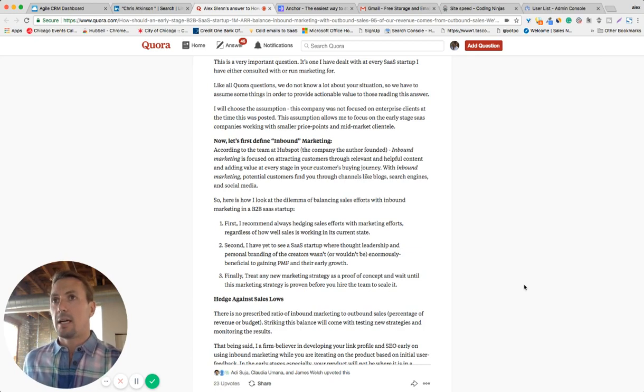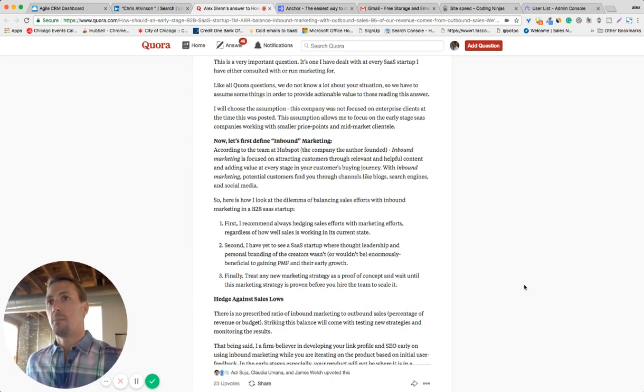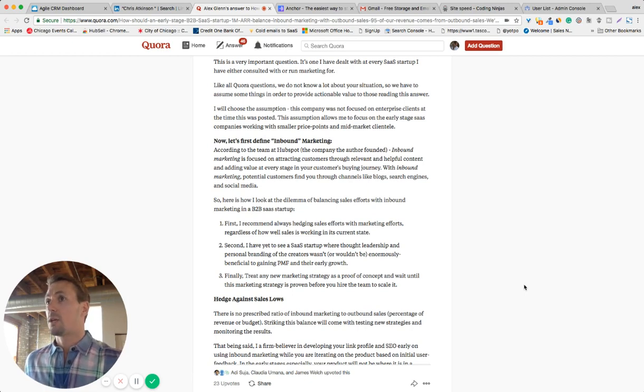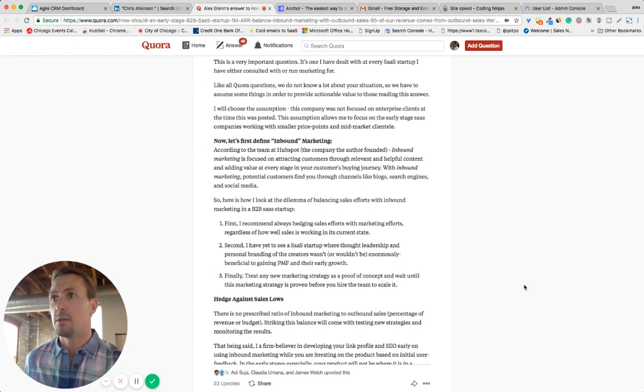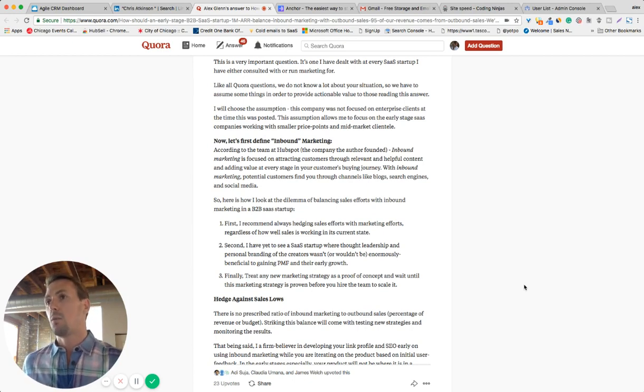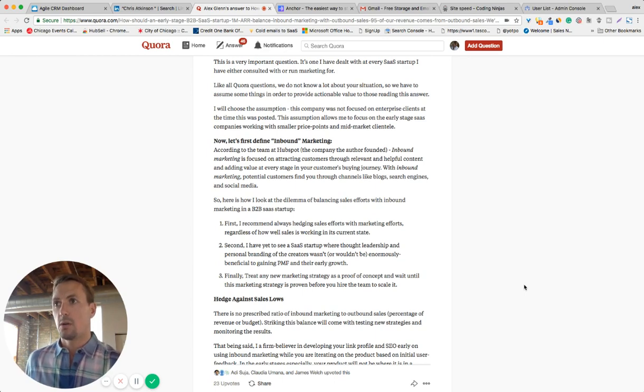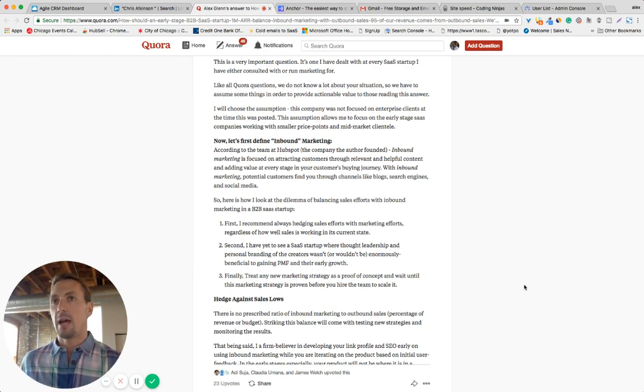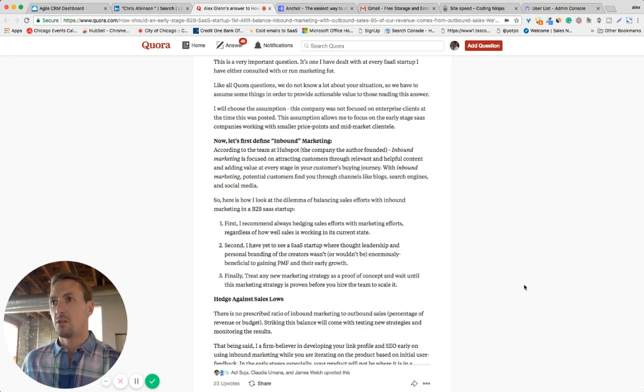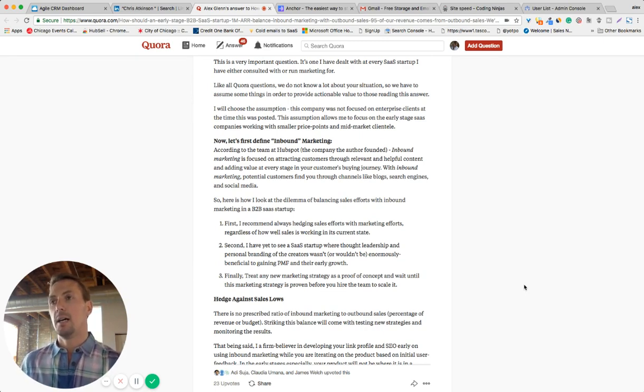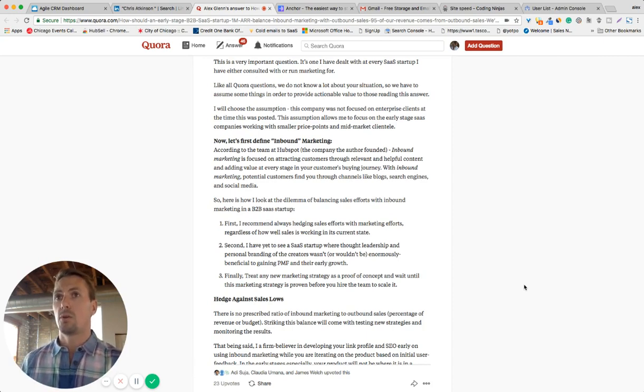The first thing I spoke about is hedging sales efforts with marketing efforts, and that's regardless of how well your sales efforts seem to be working. Because even if they're working well, there are always going to be lows. There's always going to be turnover. There's always going to be macro factors that impact how well those sales efforts are doing.